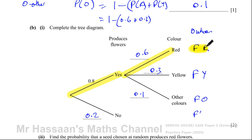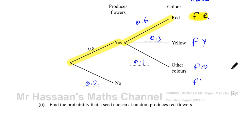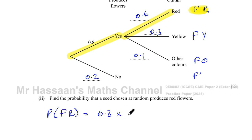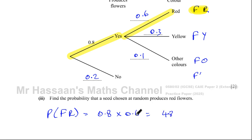So how do we find the probability of this outcome? To find the probability of a particular outcome, you multiply along the branches. So the probability that it produces a flower and it's red is 0.8 multiplied by 0.6. Since this is a non-calculator paper, we take 8 times 6 which is 48, but we've multiplied by 10 and then another 10 — that's 100 — so we divide by 100, going back two decimal places, to get 0.48. So the answer to part two is 0.48.